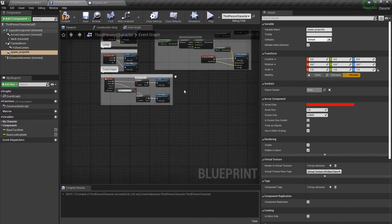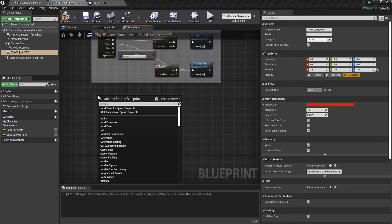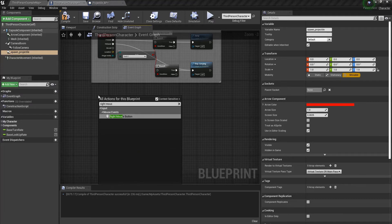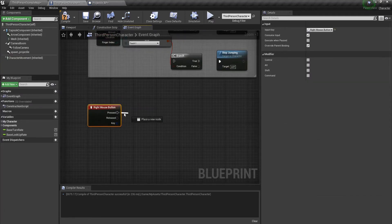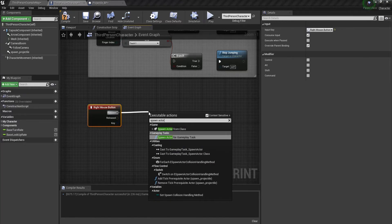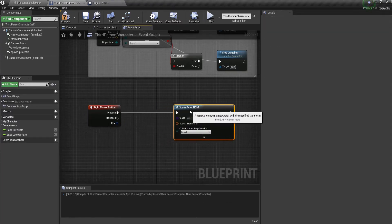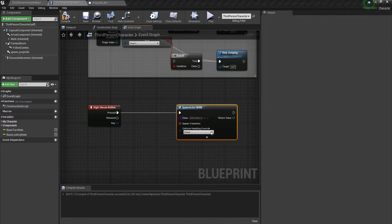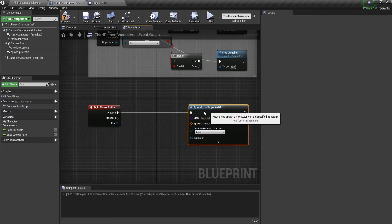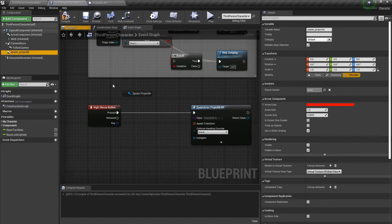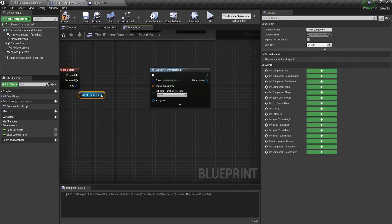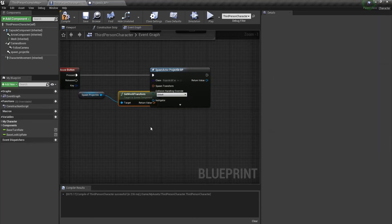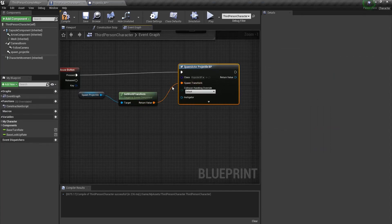Inside of the event graph I'm going to create a key binding for the right mouse button. When it's pressed I'm going to use Spawn Actor From Class. From class I'm going to select that bullet that we just created — the Projectile BP — from the drop down. Now for the spawn transform, get that arrow component that we created, drag out and click Get World Transform, and plug that in right there.